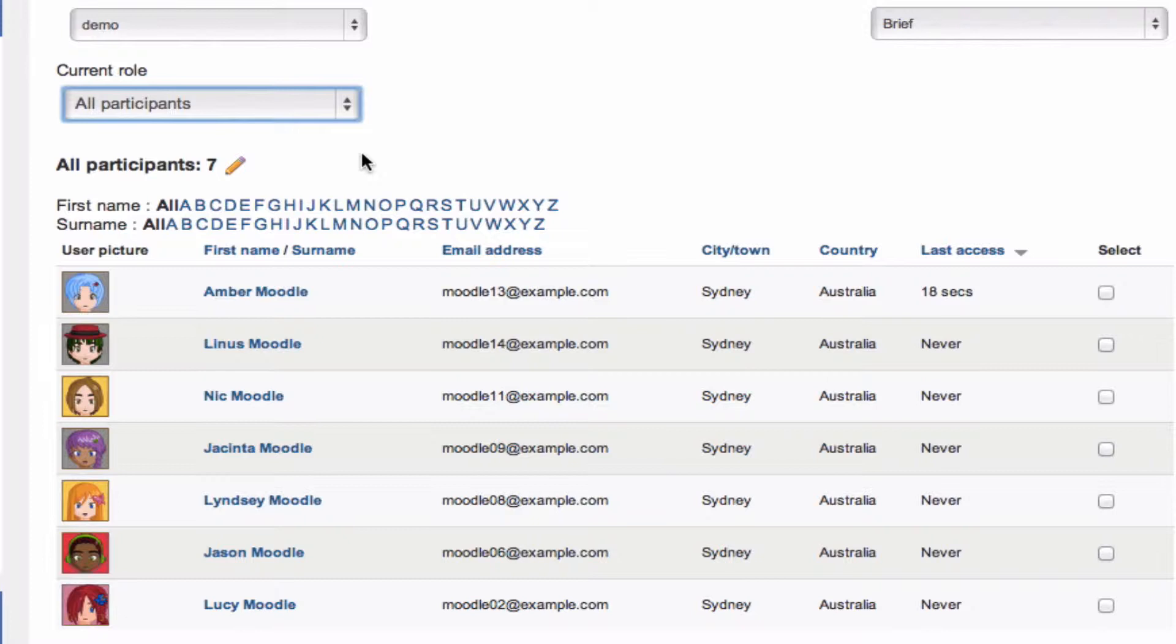This kind of filtering isn't available on the enrolled users list, so it's a really great way to filter the users that are in your course, especially if you've got a lot of them, and just target the people you want to contact.